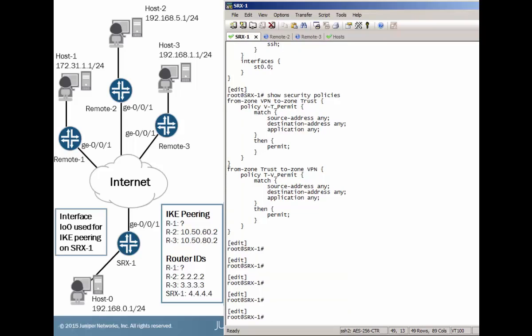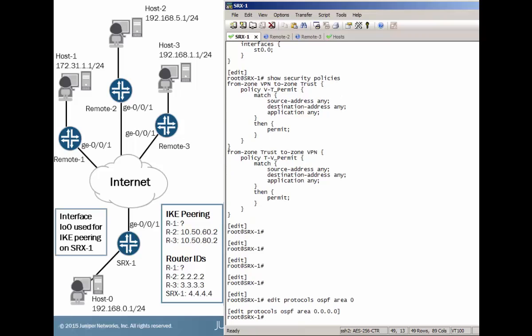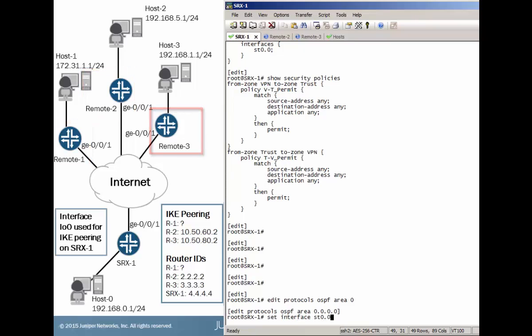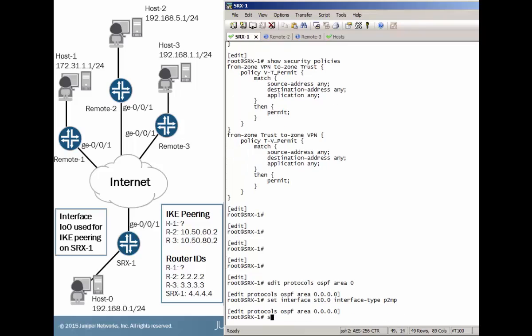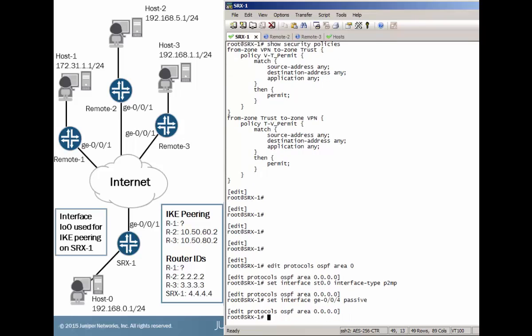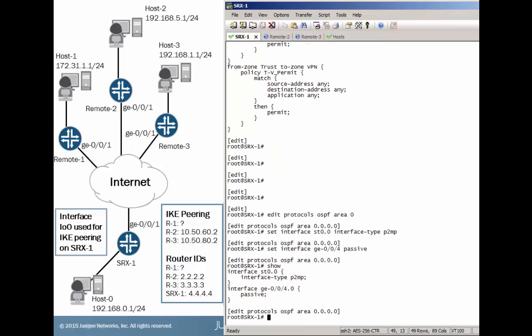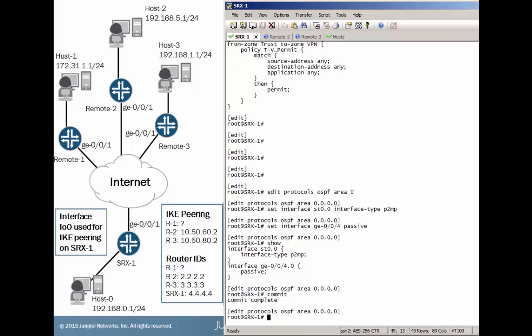And since we have our IPsec tunnels set up between remote 2 and remote 3, let's configure OSPF for them. In this setup, we are using area 0 and that goes for remote 1, 2, and 3 as well. When configuring ST0, keep in mind this is a hub and spoke VPN. So we do have to set the interface type to a point to multipoint type. Then we need to set the interface that connects to host 0 as a passive interface in OSPF.